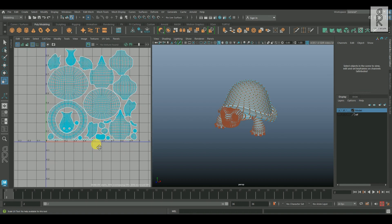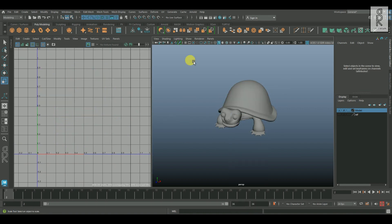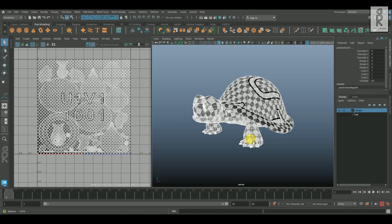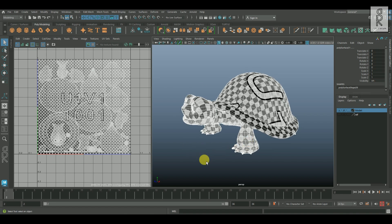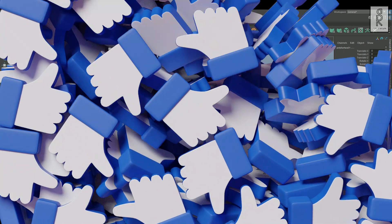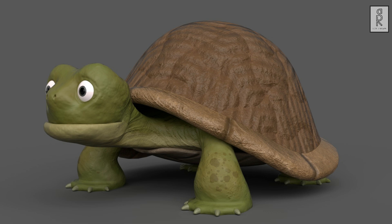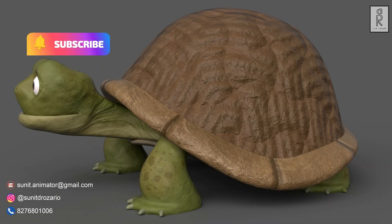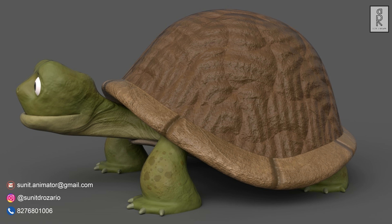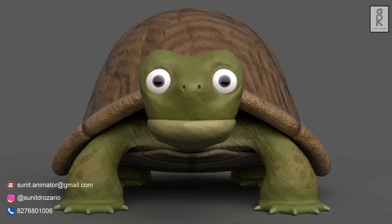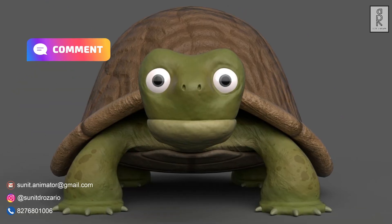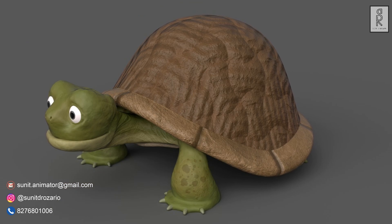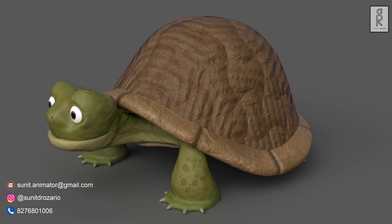And that is how you can unwrap UVs of the turtle model. In the next part we will see how to texture this model in Substance Painter. Stay tuned for the next video. I hope you liked this video. Subscribe to my channel and press the bell icon to get notifications whenever there is a new video. Feel free to ask me anything regarding this video in the comments section. Stay safe, and I will see you in the next video.